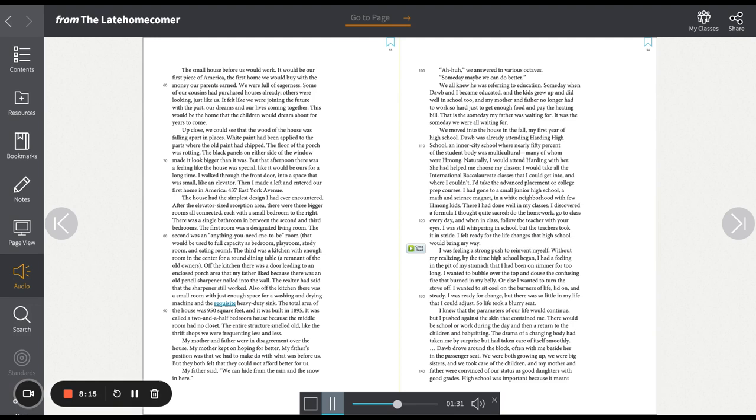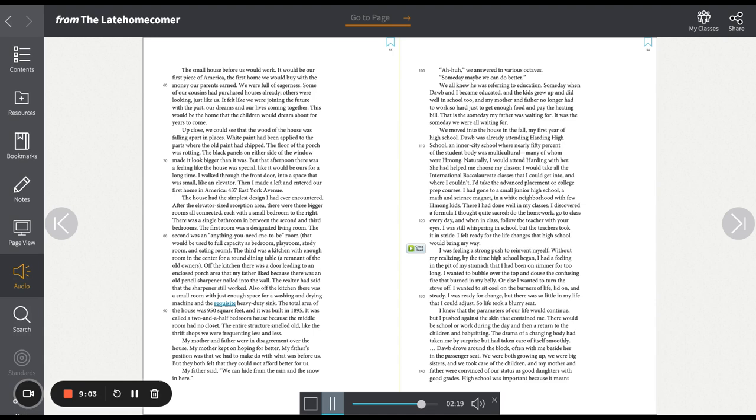I felt ready for the life changes that high school would bring my way. I was feeling a strong push to reinvent myself. Without my realizing, by the time high school began, I had a feeling in the pit of my stomach that I had been on simmer for too long. I wanted to bubble over the top and douse the confusing fire that burned in my belly. Or else I wanted to turn the stove off. I wanted to sit cool on the burners of life, lid on and steady. I was ready for change, but there was so little in my life that I could adjust. So life took a blurry seat. I knew that the parameters of our life would continue, but it pushed against the skin that contained me. There would be school or work during the day, and then a return to the children and babysitting. The drama of a changing body had taken me by surprise, but it had taken care of itself smoothly.